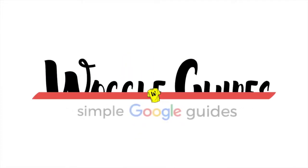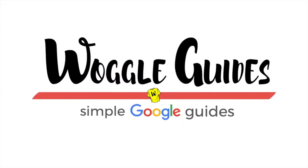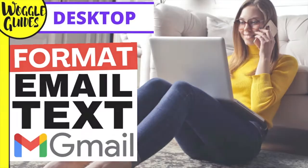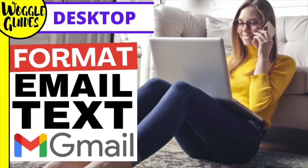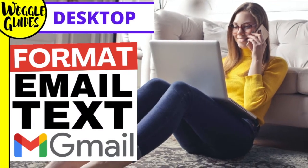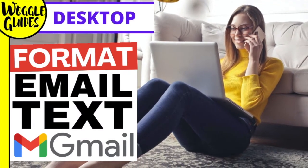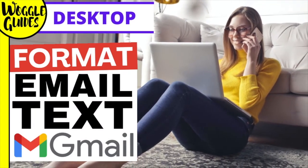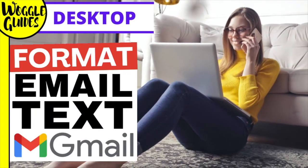Welcome to Woggle Guides. In this guide I'll show you how to format and style the text in your emails in Gmail to help them look more polished and professional.